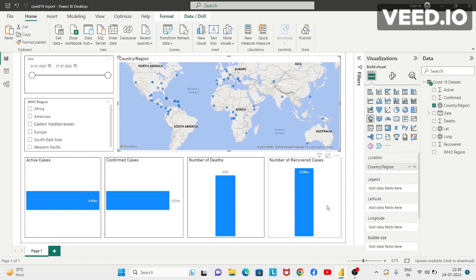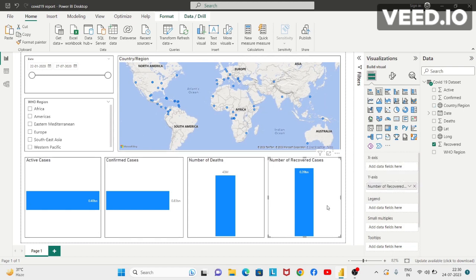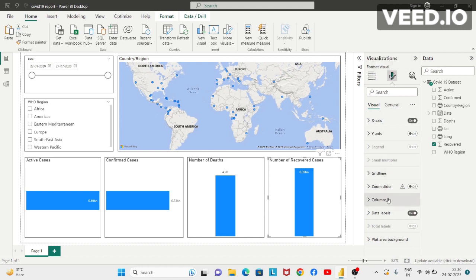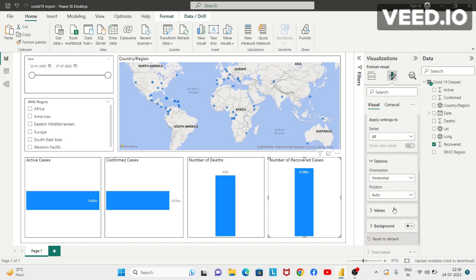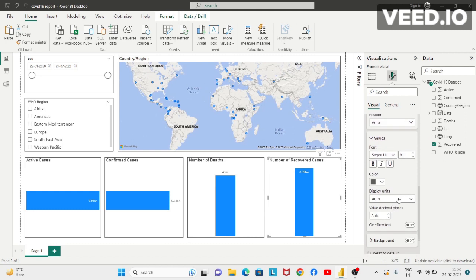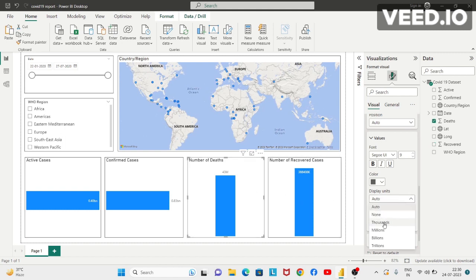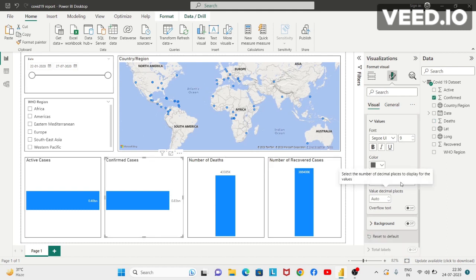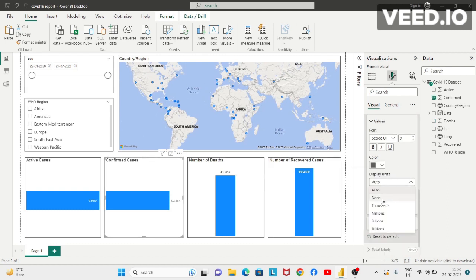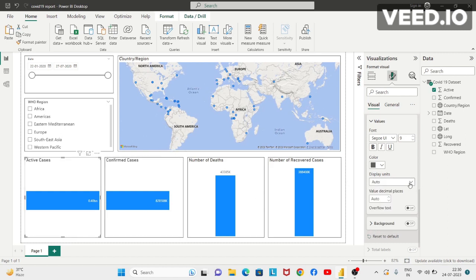To change the unit, we can select any one of the visuals, then go to format your visual, data labels, and change the display unit from the value section to thousands. Similarly for all the other visuals — confirmed cases, deaths, and active cases — I want to change the display unit to thousands as well.